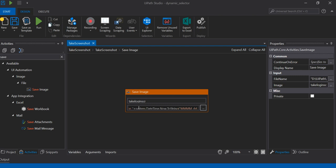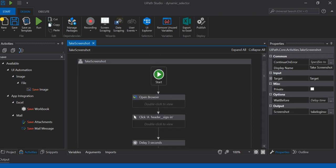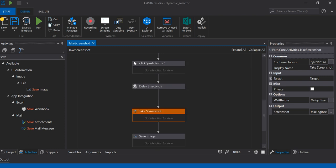I have appended the system date and time so the screenshot will be unique every time I run this workflow. This workflow simply opens an application, logs in, and takes a screenshot.